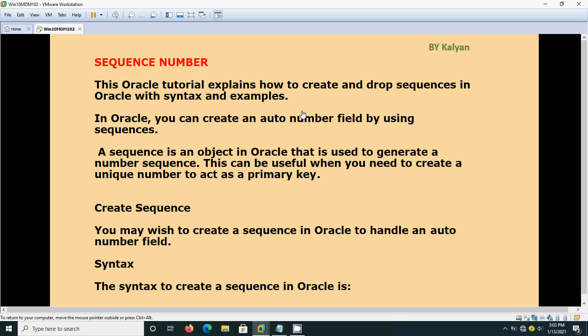We can create an auto number field by using sequences. The sequences are the serial numbers, like one, two, three, four, five, six, and so on. Actually, a sequence is an object in Oracle that is used to generate a number sequence.